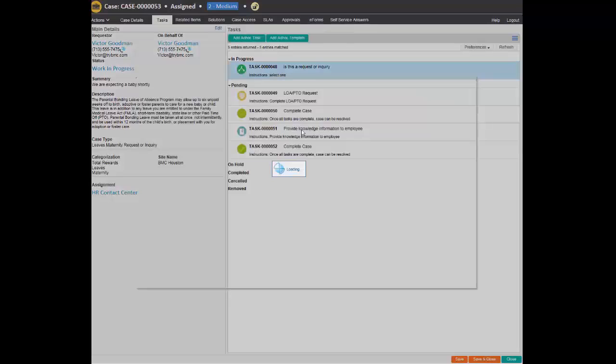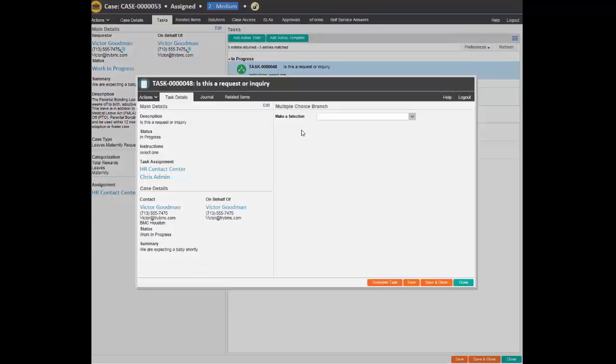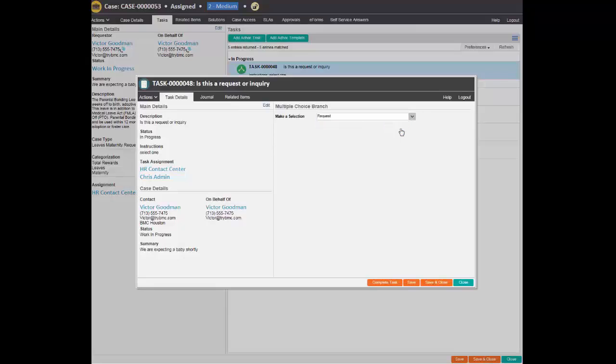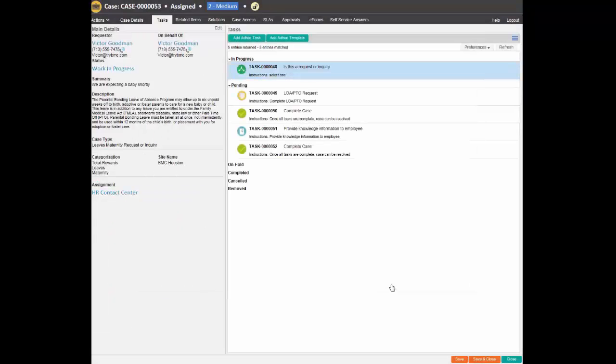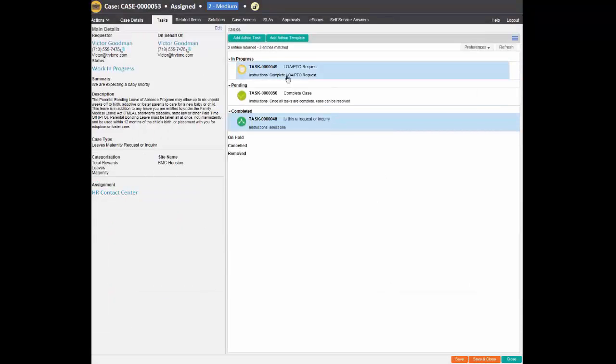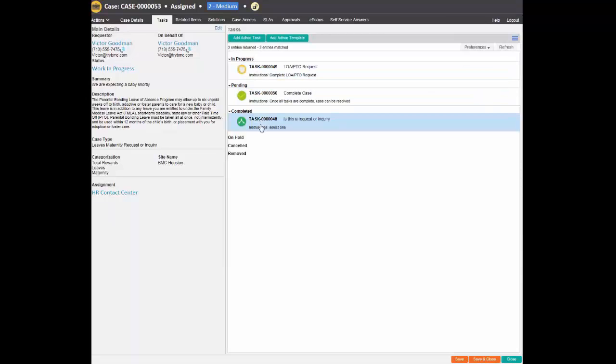Starting to work on the tasks associated to the case, the agent realizes that more information is required from Victor. The agent creates a journal entry that is sent to Victor.